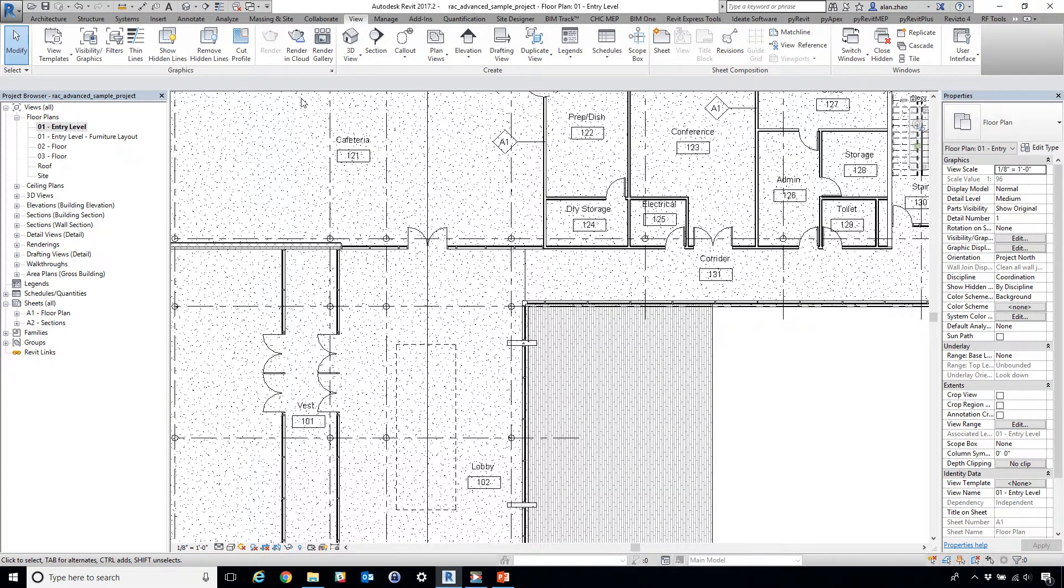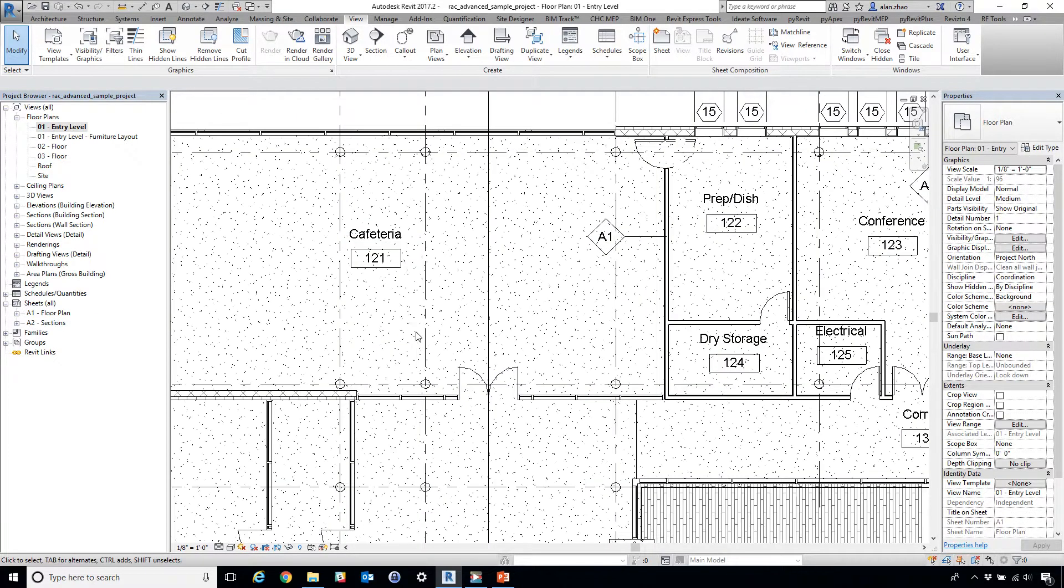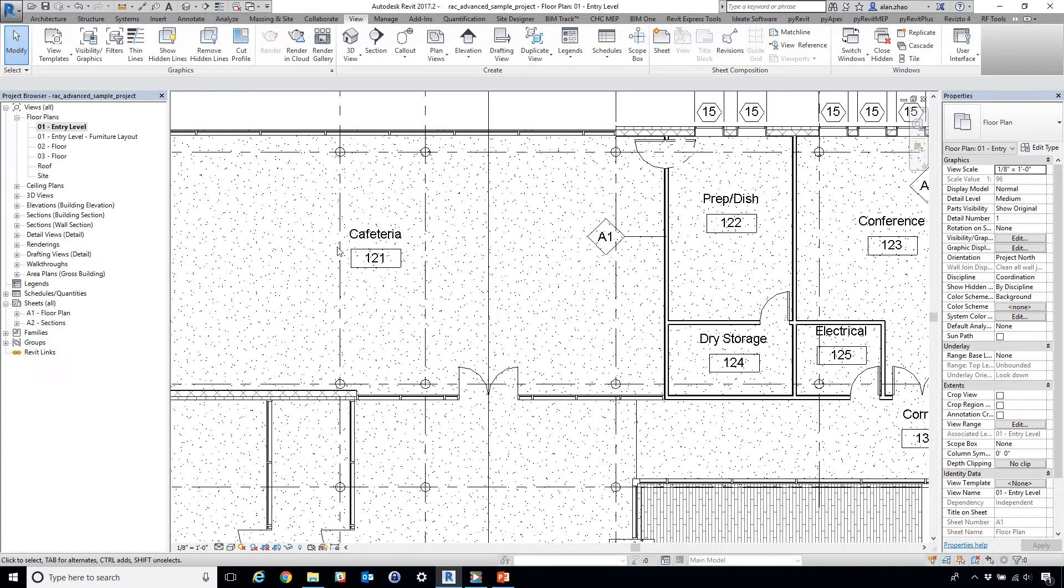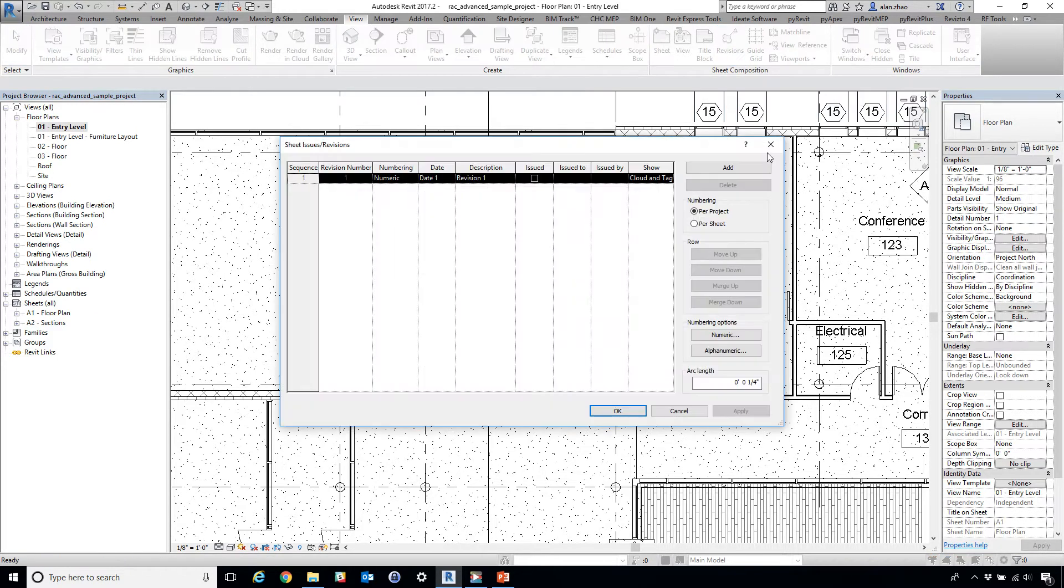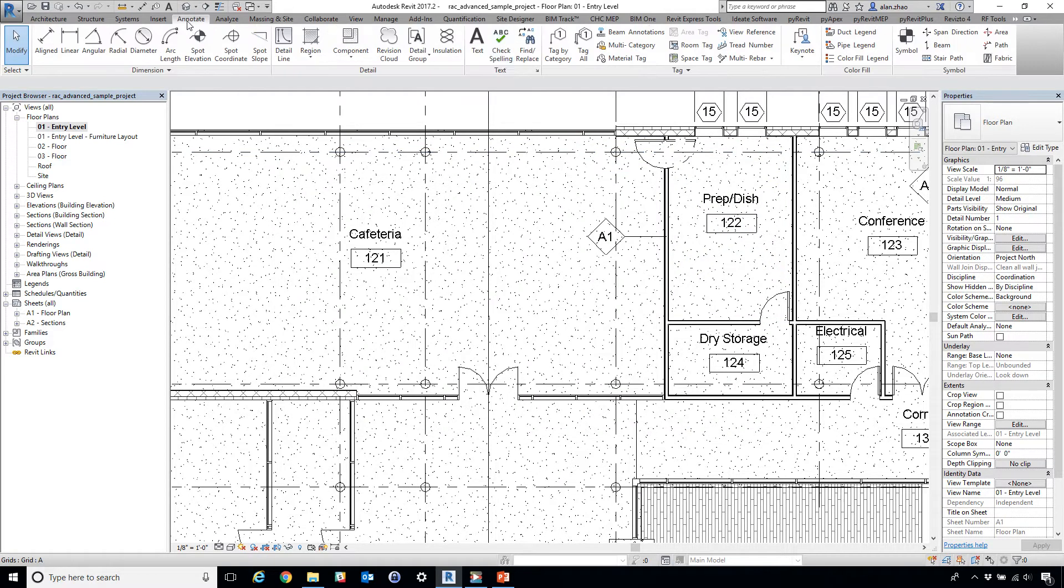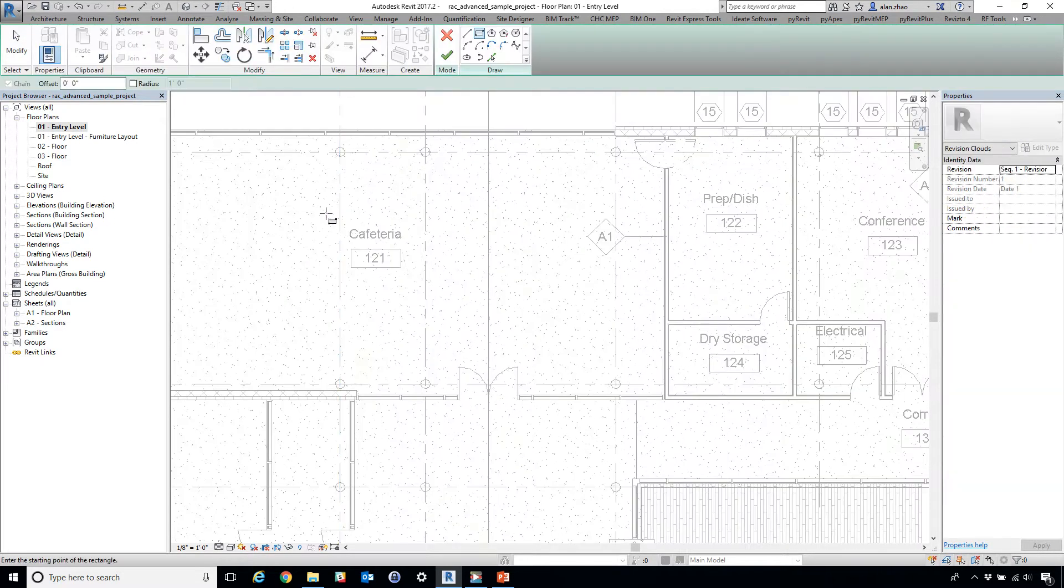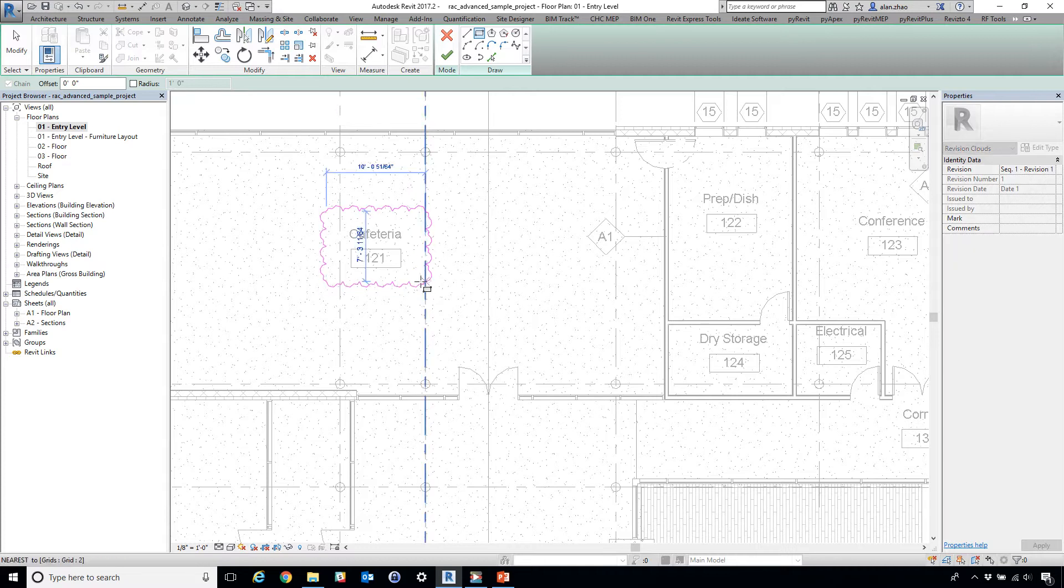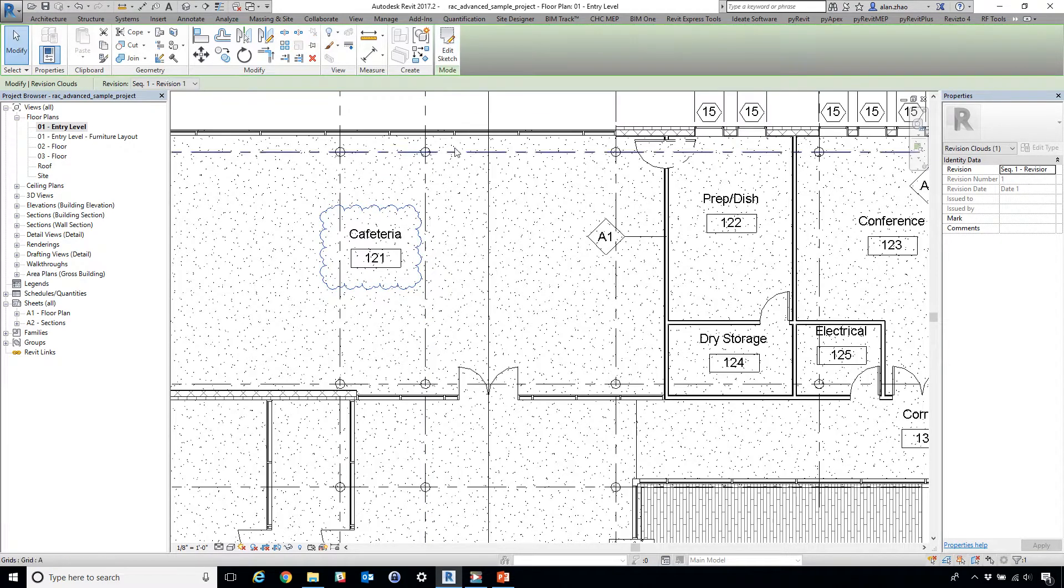The standard approach of creating a revision cloud and tagging it—for example, if we tag this room name—consists of clicking the revision cloud (one), draw a square around it (two), click OK (three)...